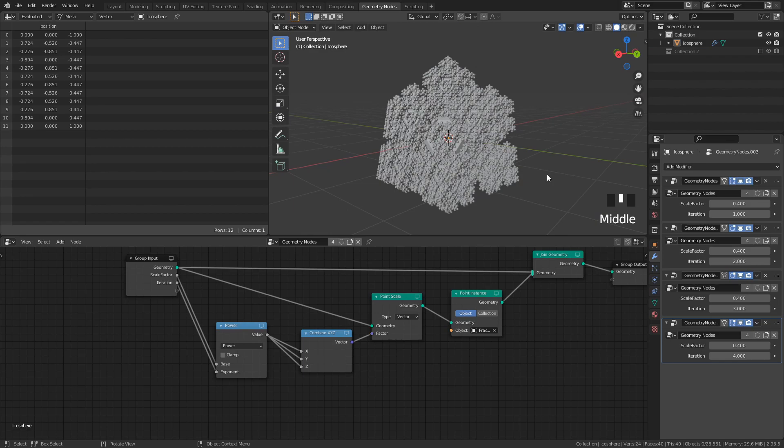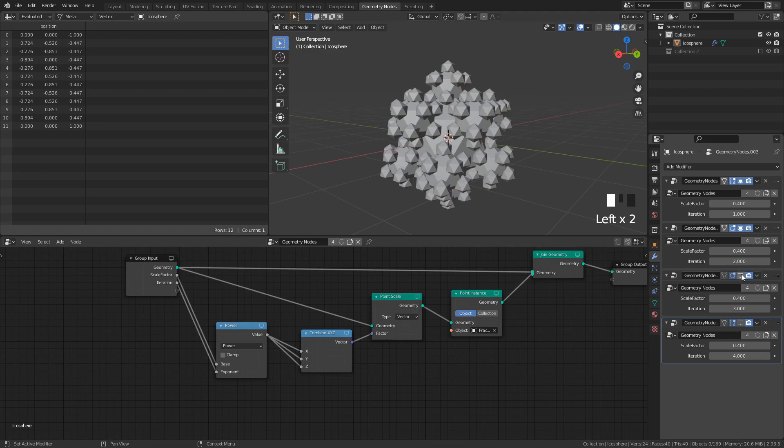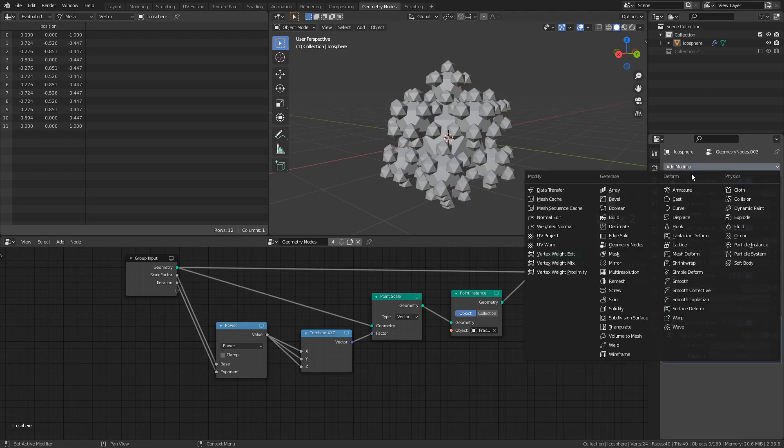And finally, to get the awesome spindly look, we need to add a wireframe modifier at the bottom of the modifier stack. However, I would recommend turning off the viewport visibility of at least the last iteration before doing so, to make it easier to work with and reduce lag.